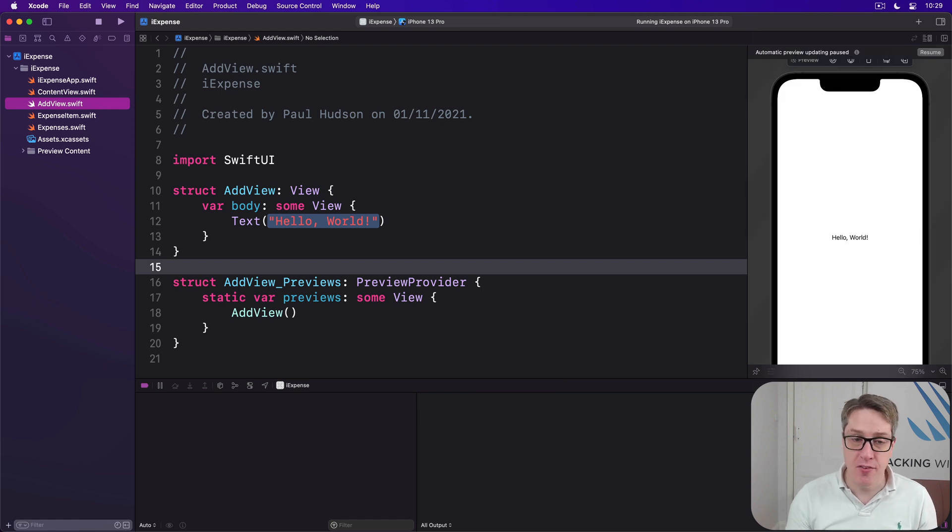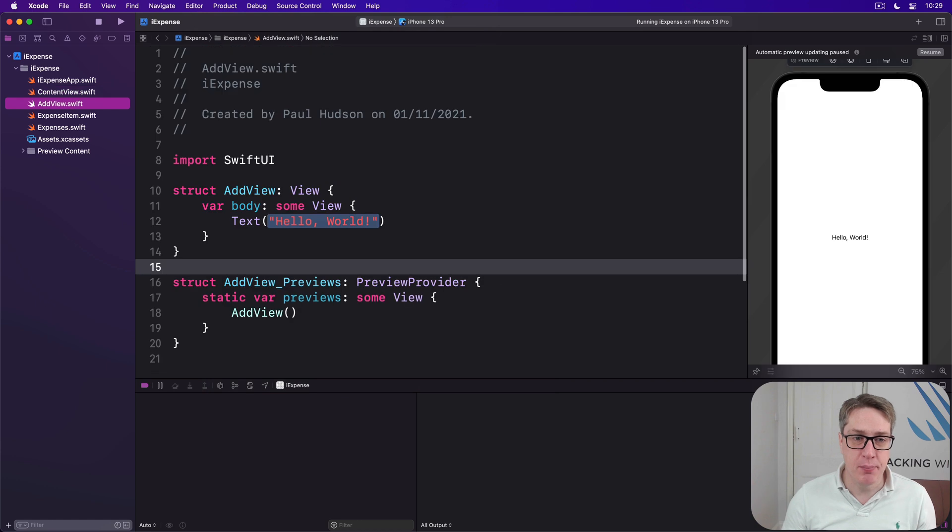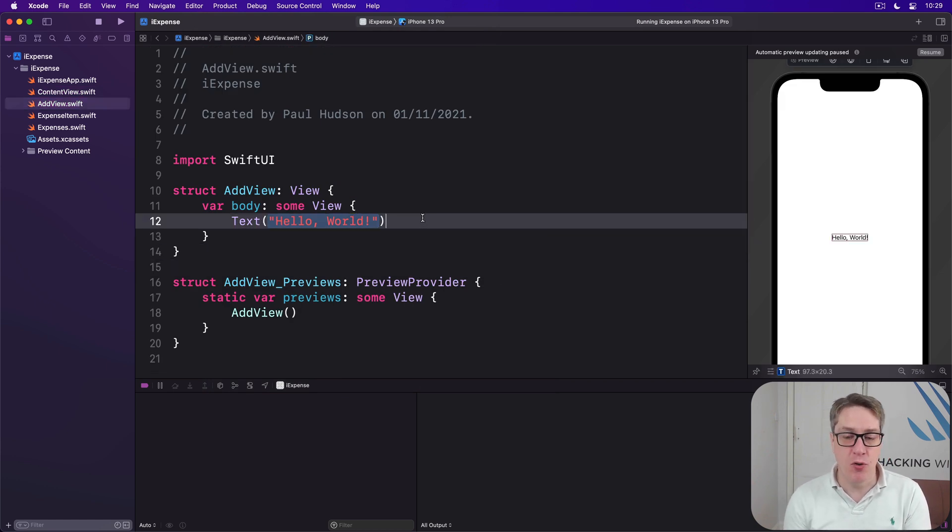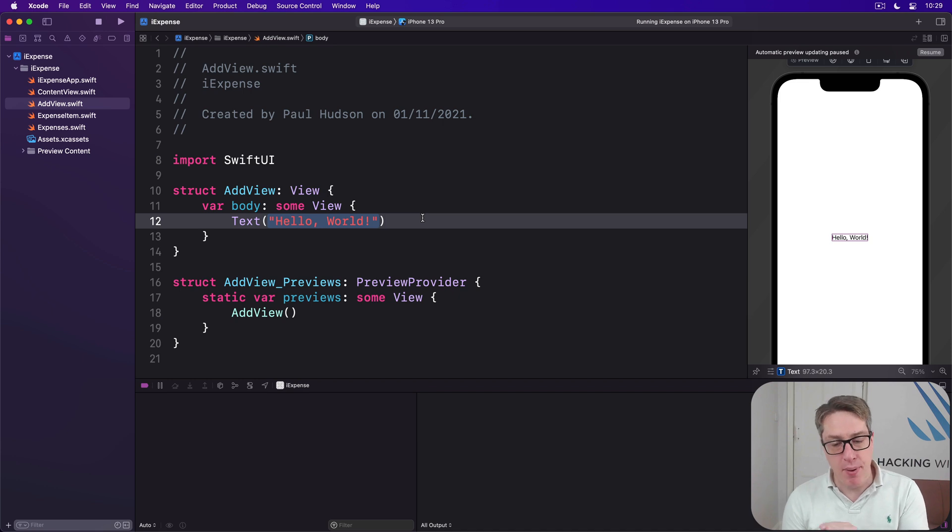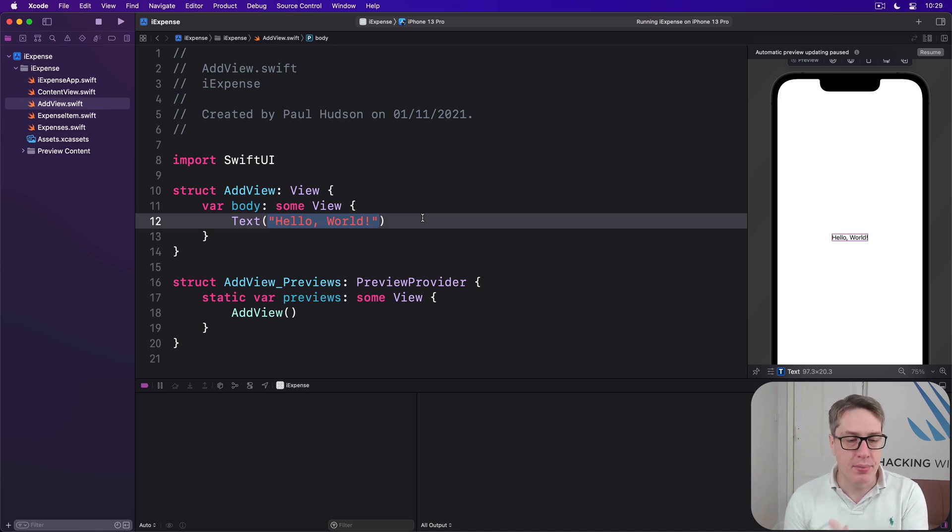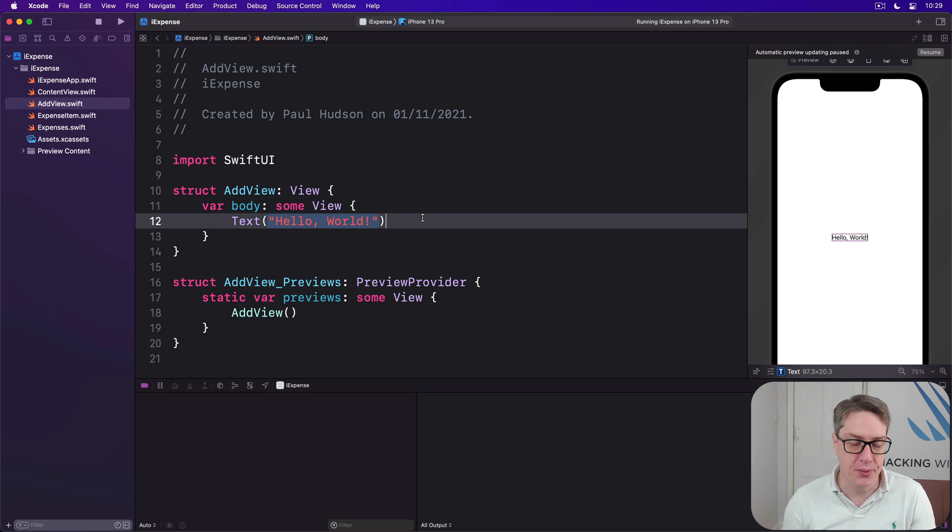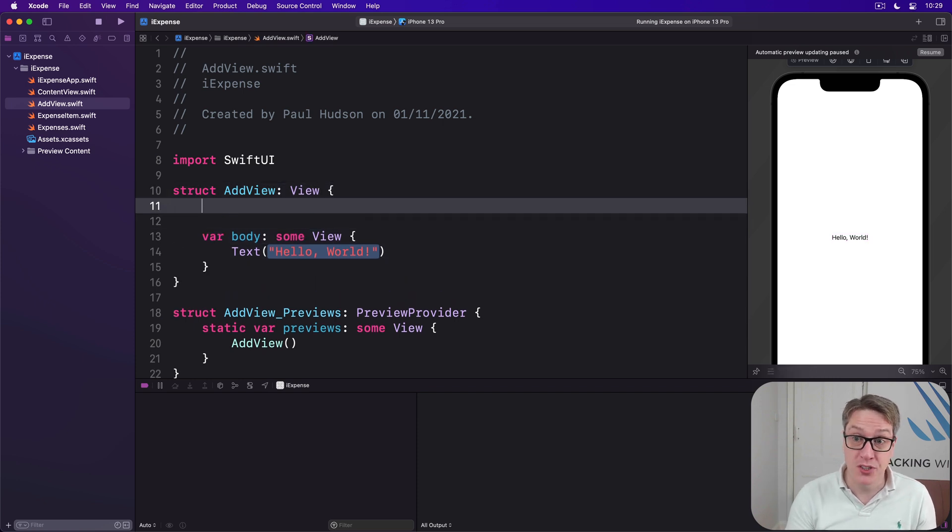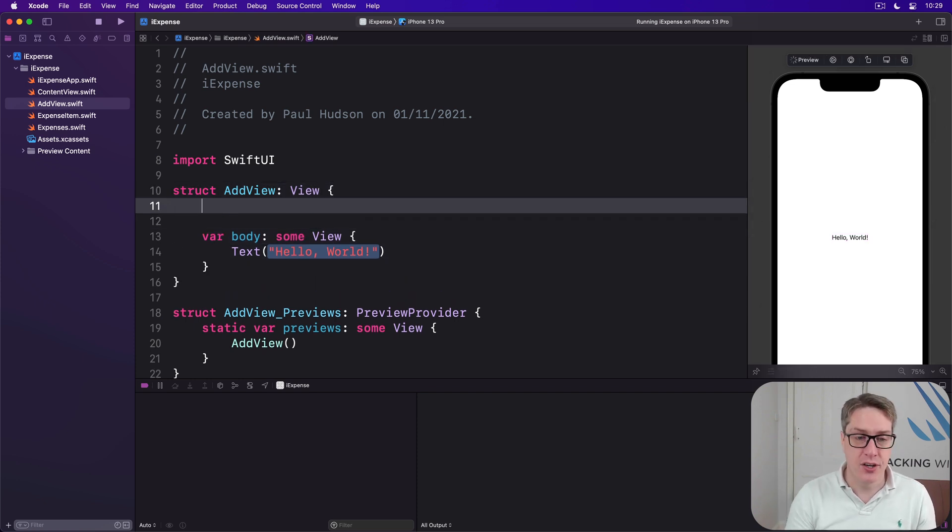As with our other views, we're going to start off real simple. With our first part of AddView here, we're going to add text fields for the expense name and the amount, plus a picker for the type, all wrapped up inside a form and navigation view. This should all be old news to you by now, so let's just get into the code.